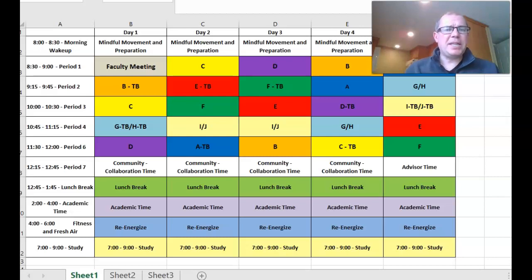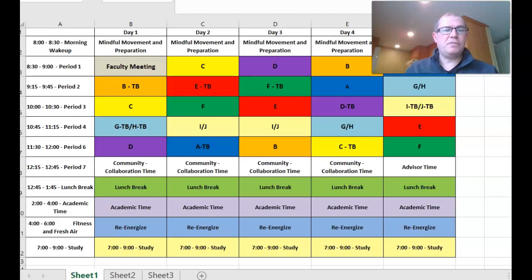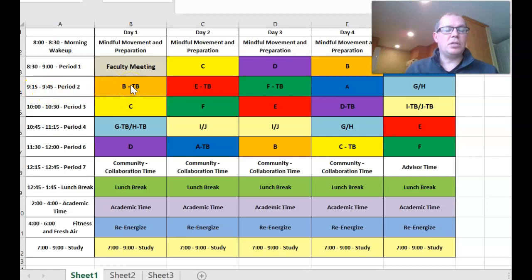So basically here's the remote learning timetable that the school has provided. I've opened it in Excel so that I can actually edit it. The first thing to notice here is that period two, from 9:15 to 9:45, is a testing block and also class B.